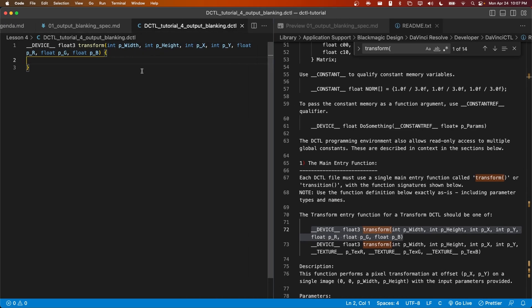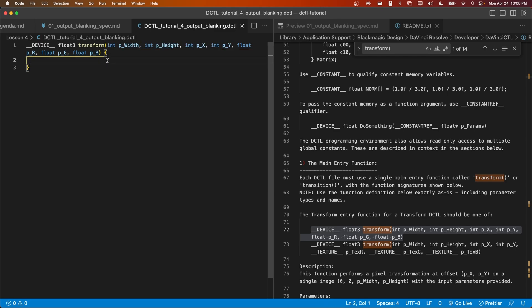Because this DCTL actually does something different depending on the location of the current pixel, we're going to have to make use of these four parameters.